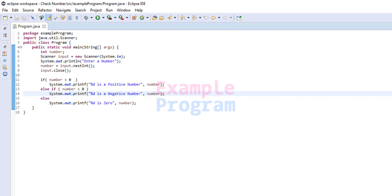Welcome to example program. In this video we will see how we can change the font size of the editor and the console window in Eclipse IDE.